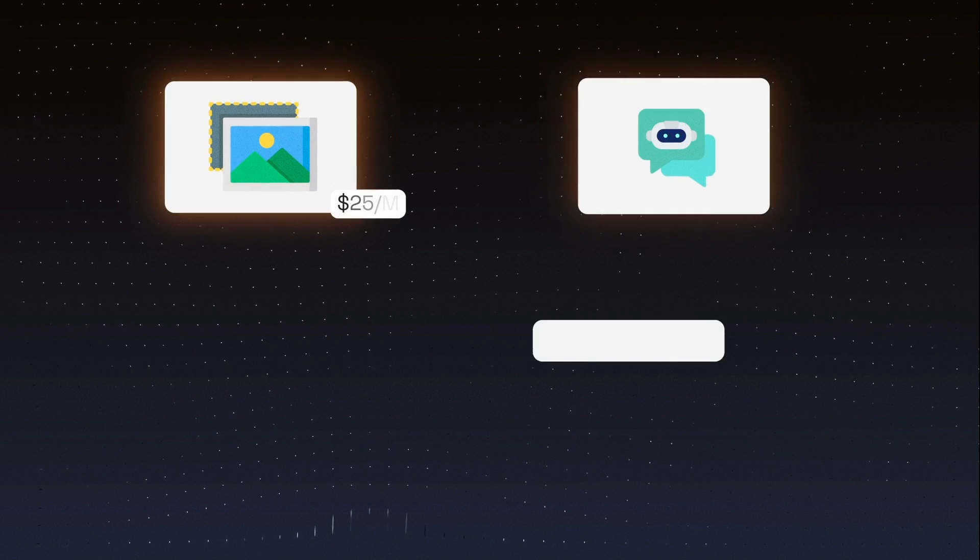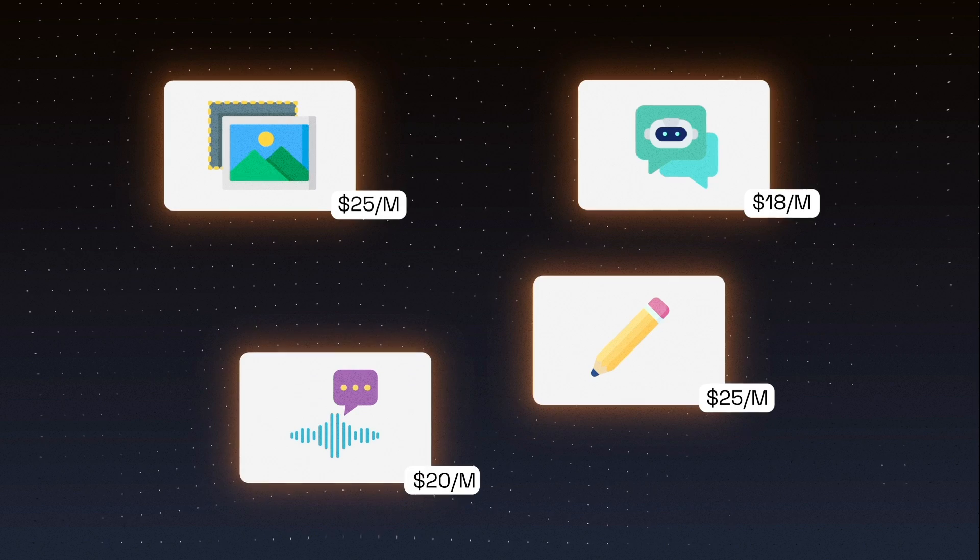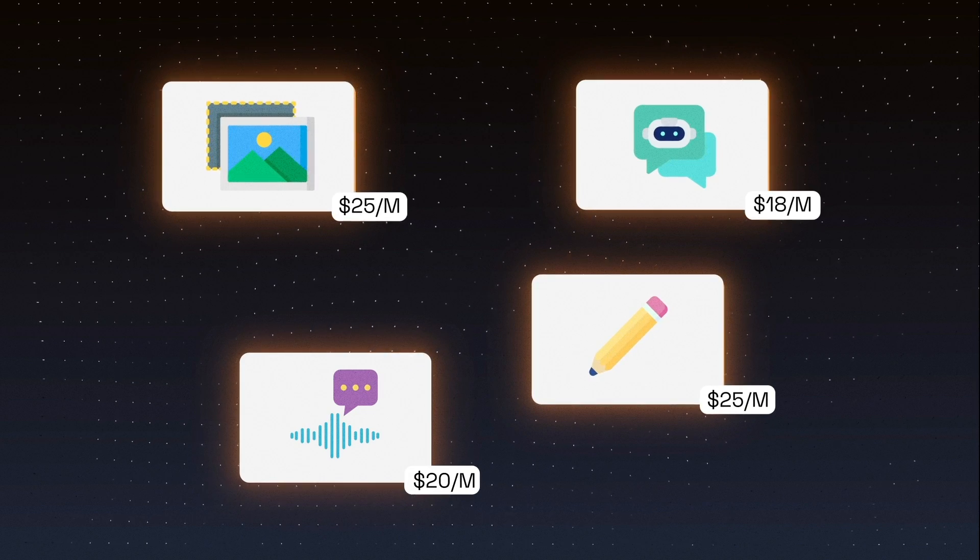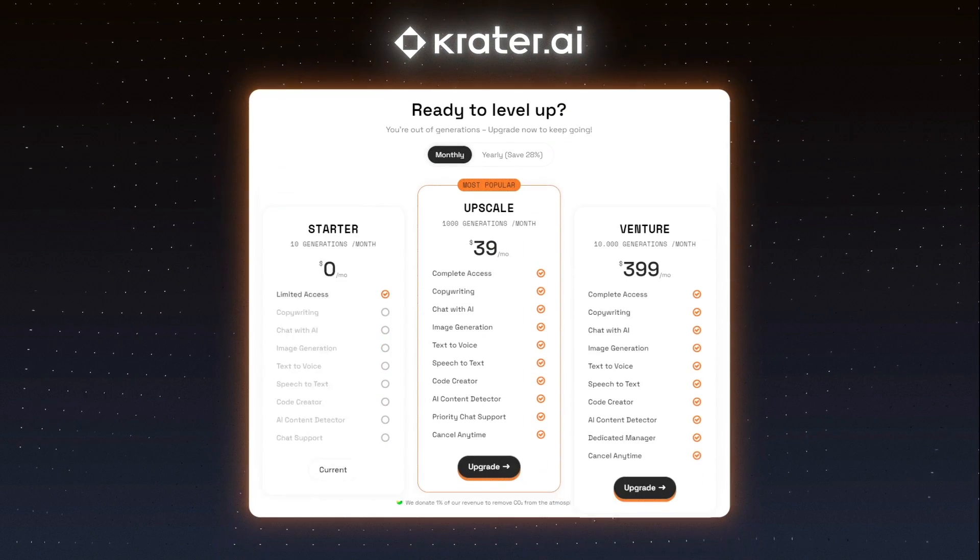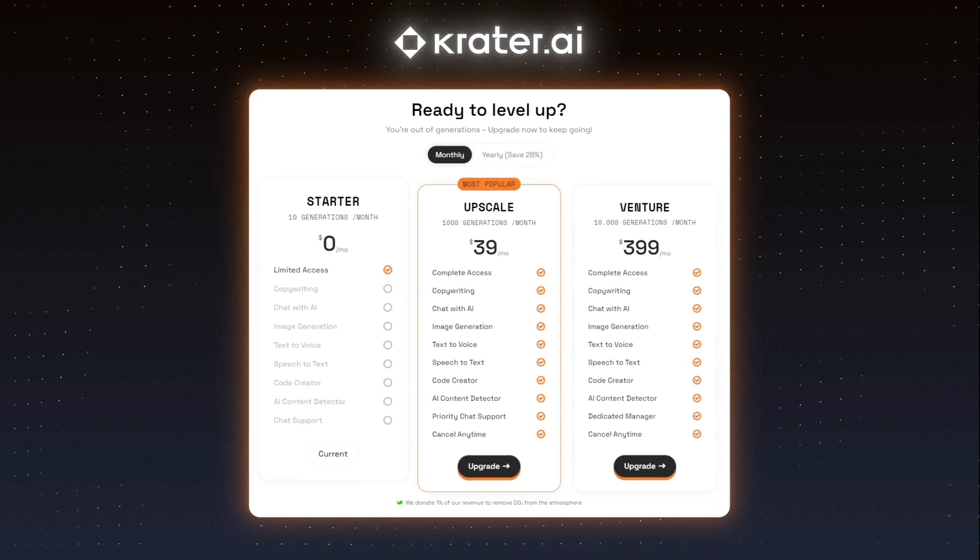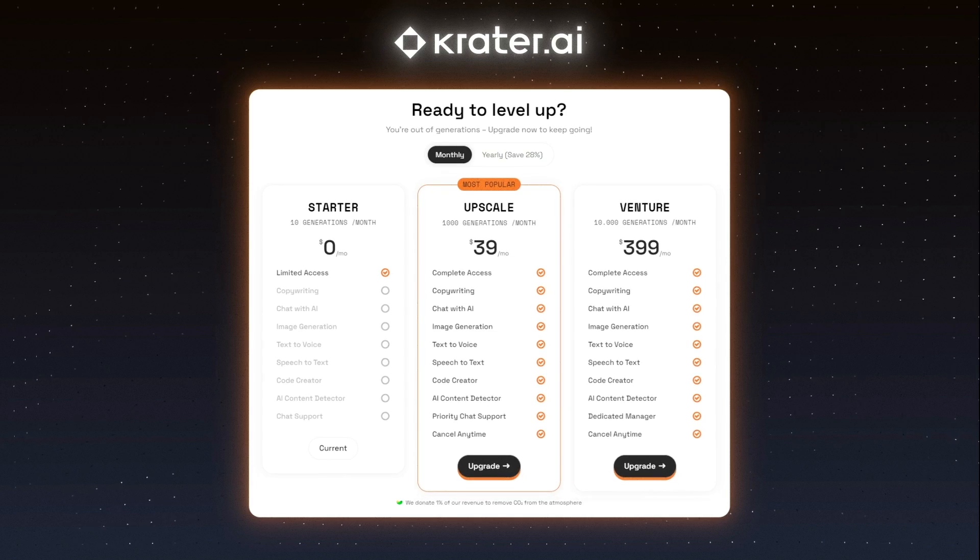Say goodbye to expensive individual AI services. Enjoy the benefits of our all-in-one AI super app at a fraction of the cost.